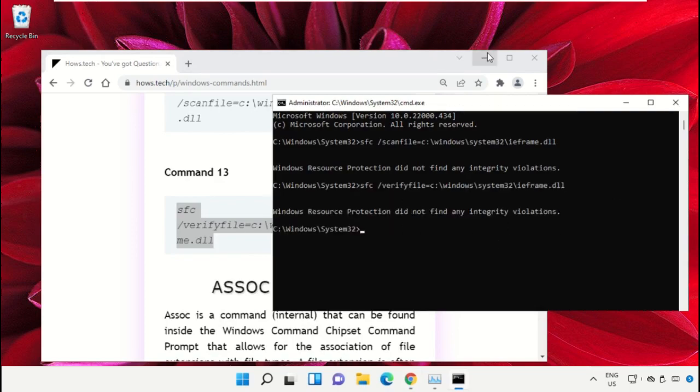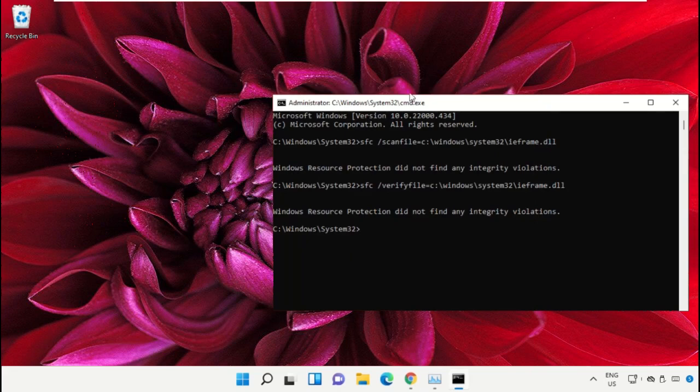Type 'exit' to close the command prompt window. Simply type 'exit' and hit enter.